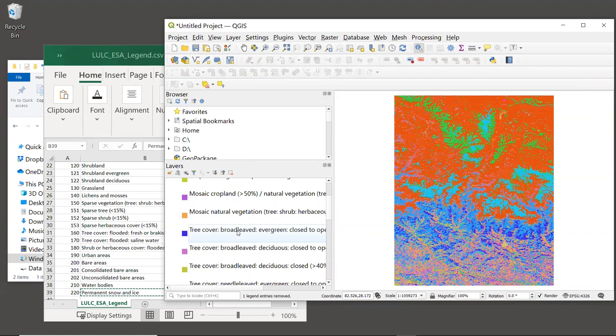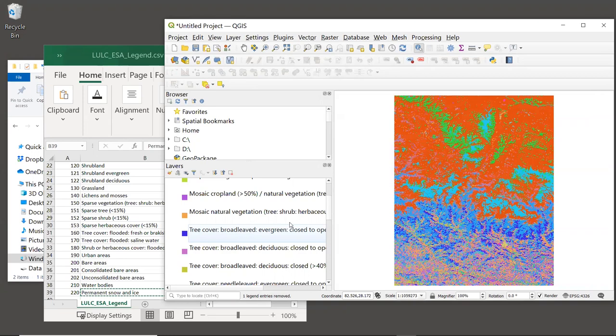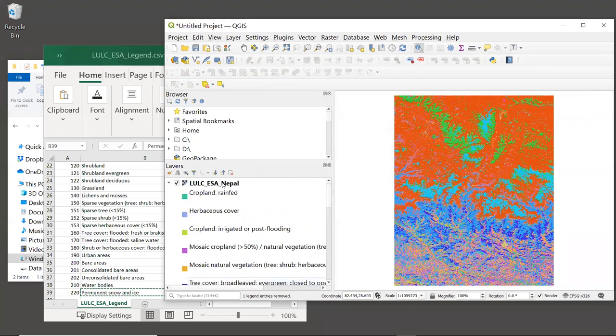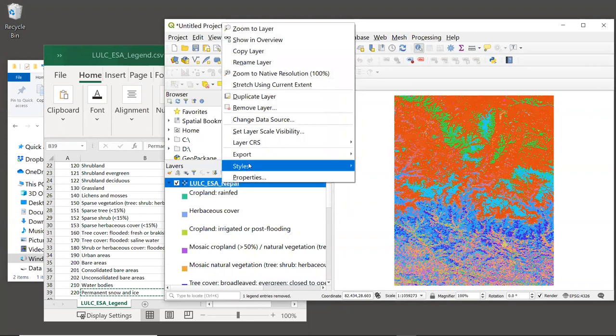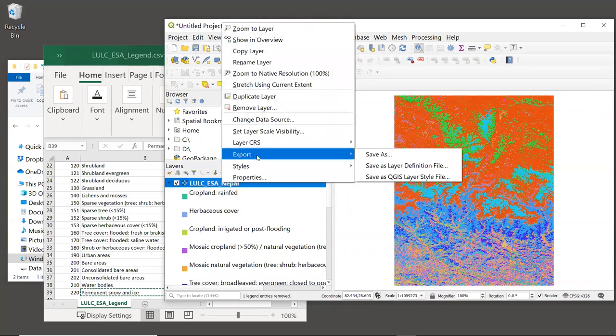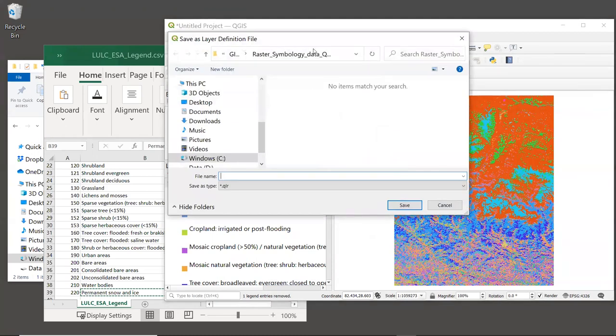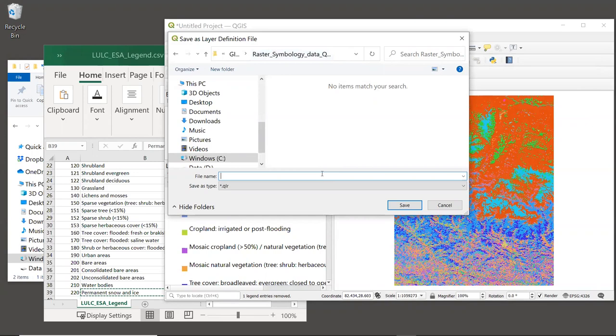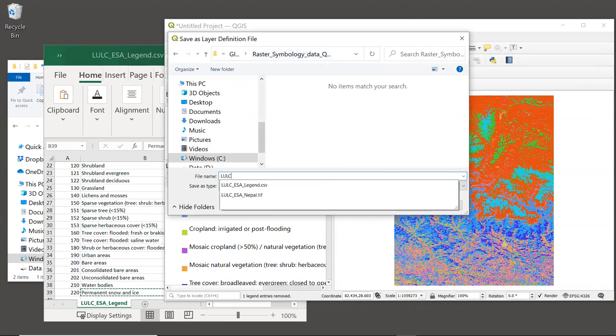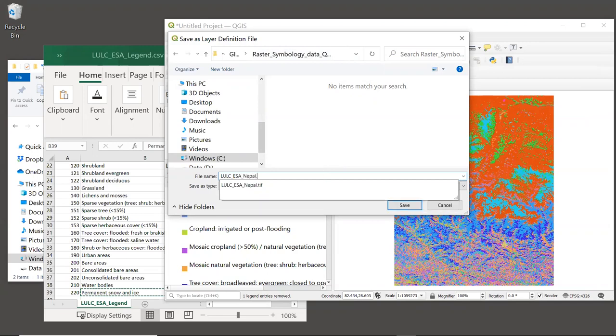And the dark blue areas here correspond to broadleaved evergreen tree cover. When we put colors in, that's of course going to be much more intuitive. But at least now we have a mapping between text and color. Since we worked so hard to enter these labels, we can save this layer's symbology by right clicking on the land use layer, clicking on Export, and then Save As Layer Definition File.